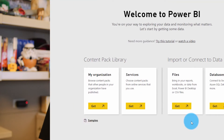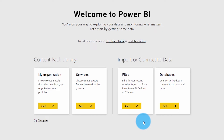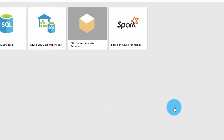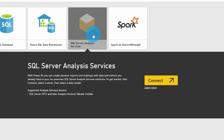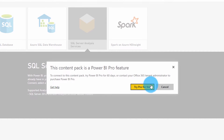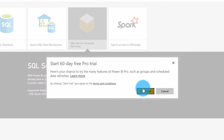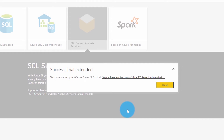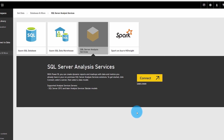If you just signed up for Power BI and you're on the welcome screen where you can get data, go ahead and choose Databases, then SQL Server Analysis Services, and then Connect. This will prompt you to try Power BI Pro for 60 days because you don't have it yet. Select that, start the trial, and you will have Power BI Pro for 60 days. This doesn't actually apply a license from the O365 side — it's just an in-service trial tracked on the Power BI side.